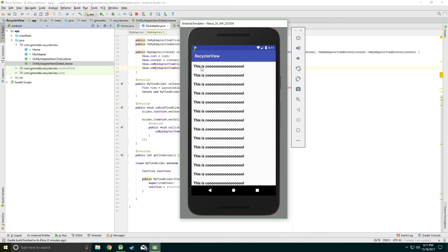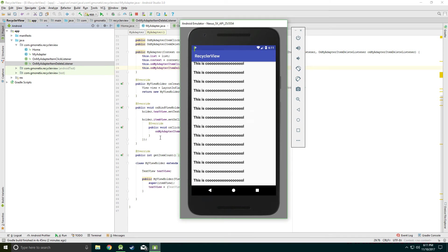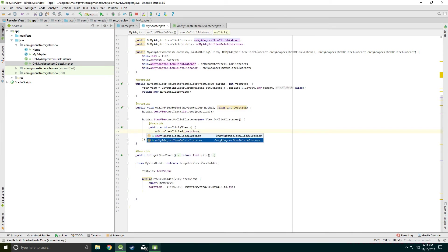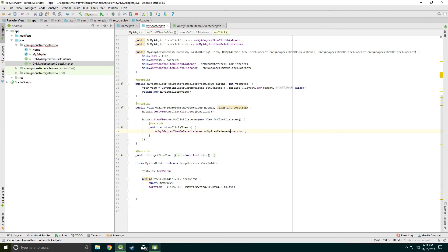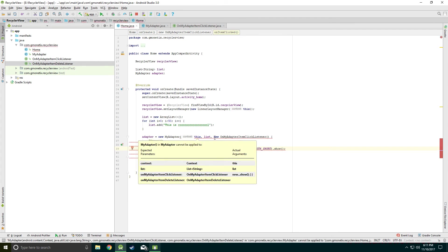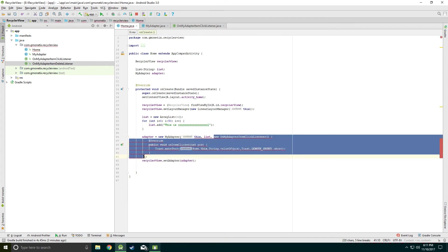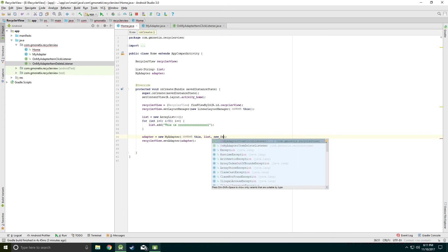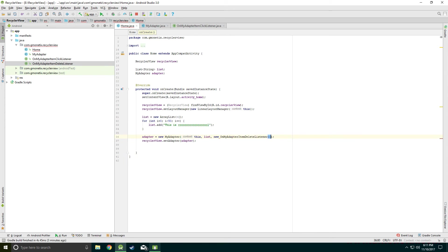Let's do one simple thing — when we click a row, the row will be deleted. In the onClick method we'll call onMyAdapterItemDeleteListener.onItemDeleted and pass the position.